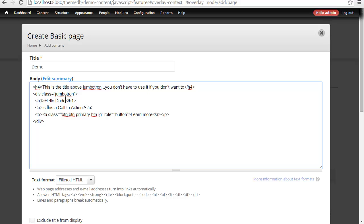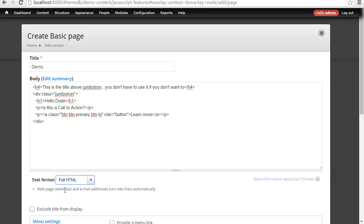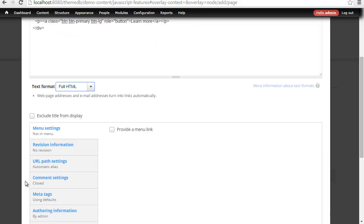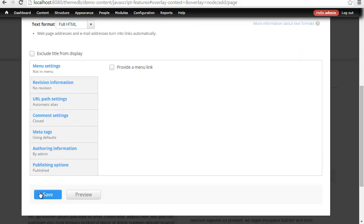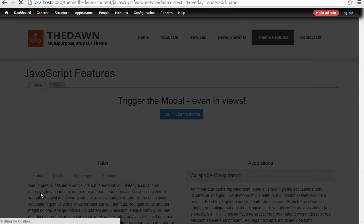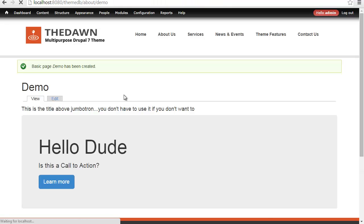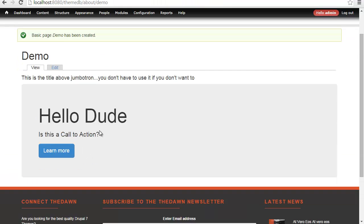Say hello dude. Is this a call to action? We can leave that button here. At this point, I can choose full HTML, come down to the bottom, and press save. That Jumbotron is going to automatically take place, saving you a ton of time to have to constantly style particular elements.